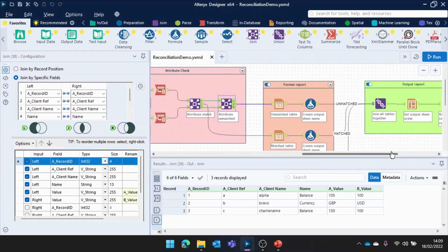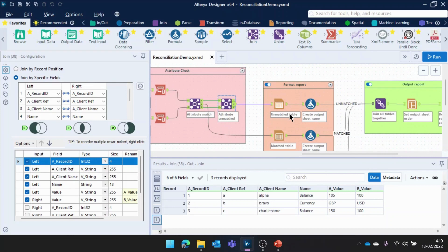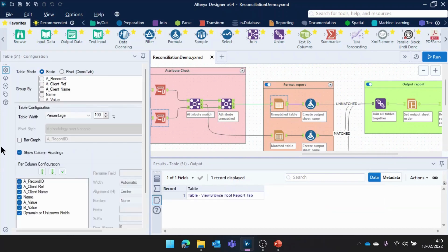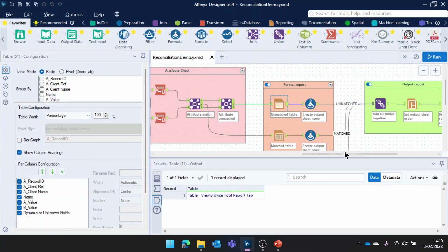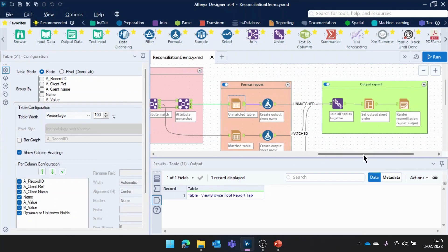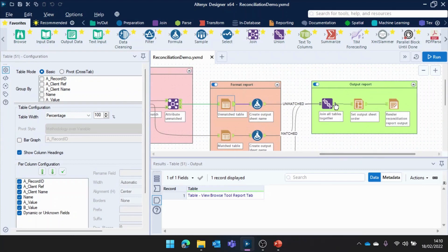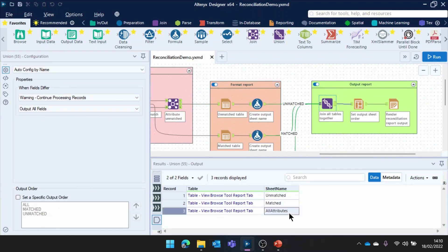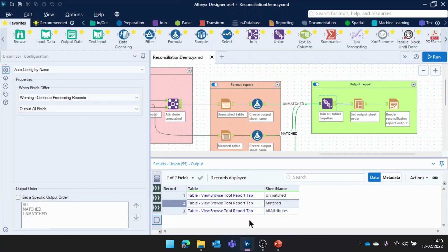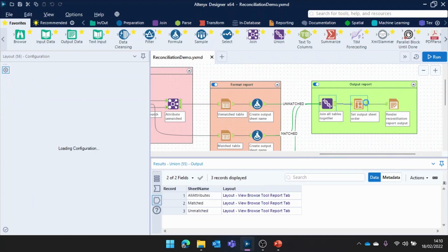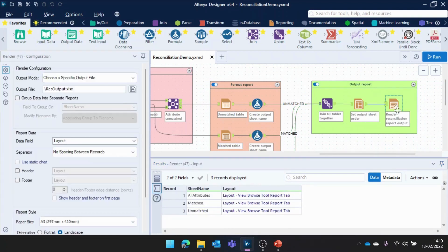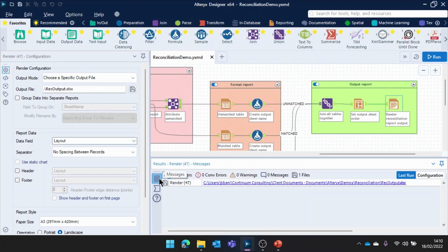Finally, what we've done is once we've done all that reconciliation, I'm formatting a nice Excel report here. So, I'm putting it into a variety of different tools of which this table tool here is going to configure the format of this output. Once I've done that, I'm joining all of my tables back together. I've got three outputs here, one which shows us all of the attributes, one that shows us the matched, and then that shows us the unmatched. I can simply set the output order here, and then pass it through this final render tool to get us our Excel output.